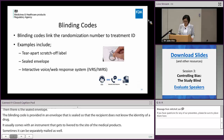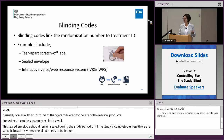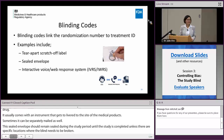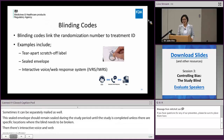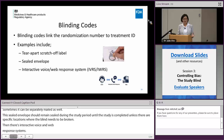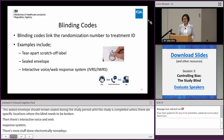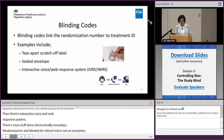Then there is the Interactive Voice and Web Response System, which we just heard about a few minutes ago. These days more and more things are done electronically, and randomization and blinding for clinical trials are no exception. We are certainly seeing this type of trend for these trials as well.